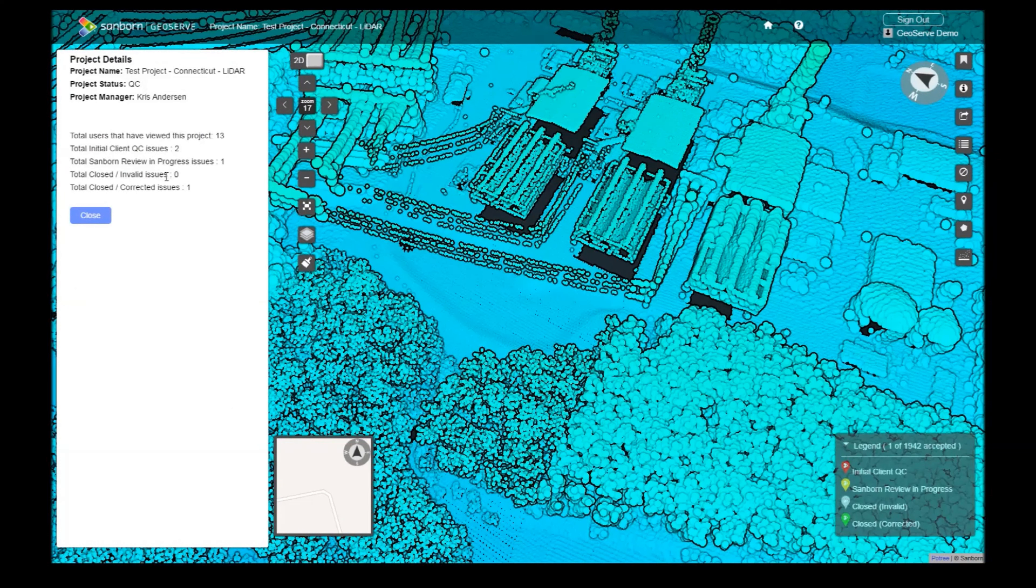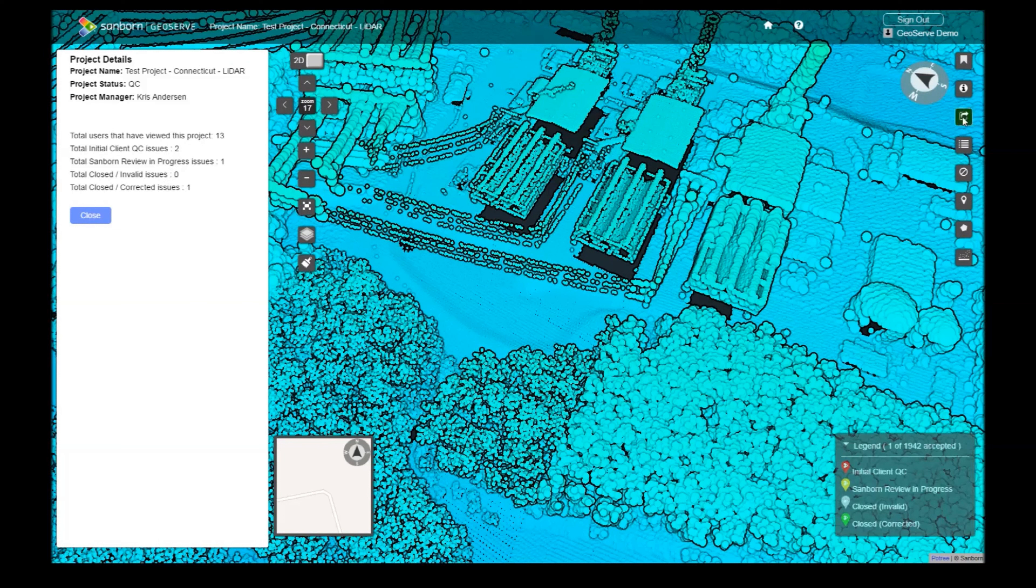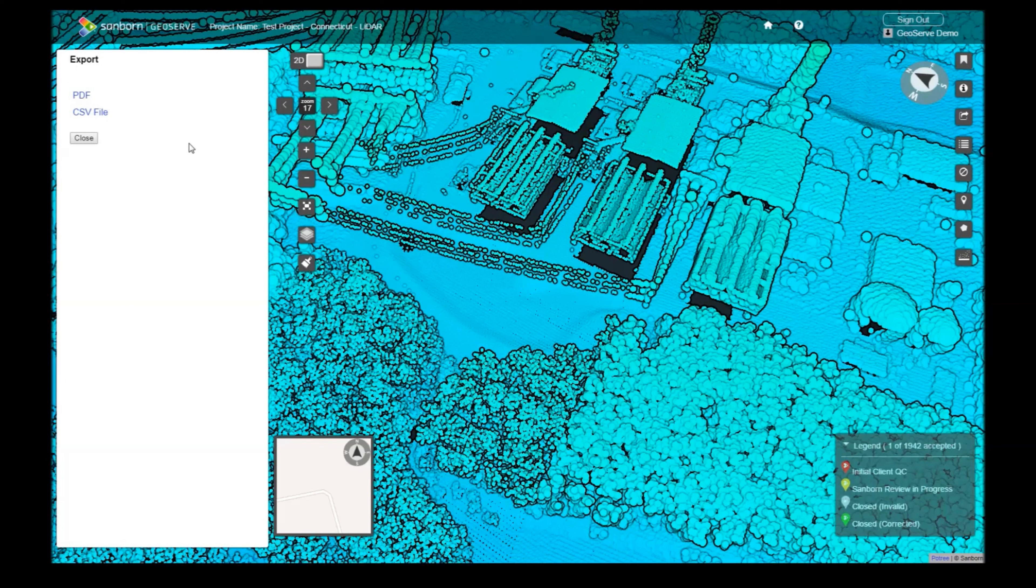The Export button grants you the ability to save an organized list of issues as a PDF or CSV format. Microsoft Excel is commonly used to view the CSV format. Now let's discuss the more powerful tools.